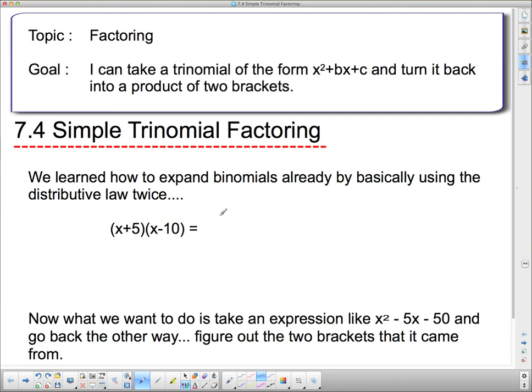This is actually called simple trinomial factoring and it is the reverse of expanding binomials. I'm going to review expanding binomials right now and then we're going to look for some patterns.